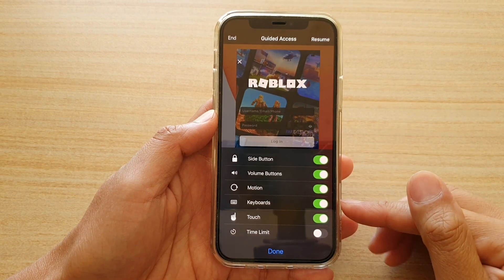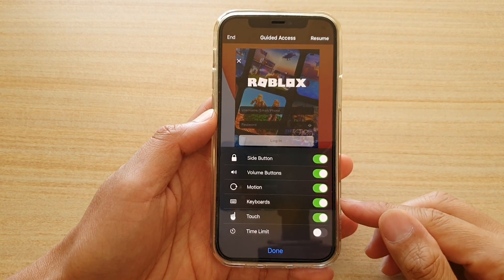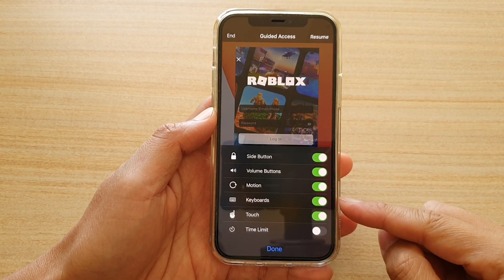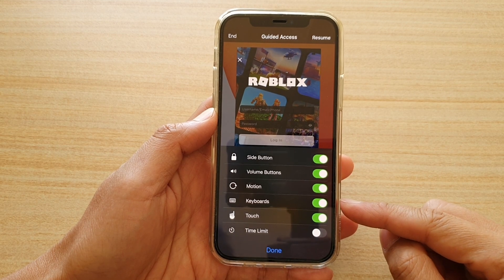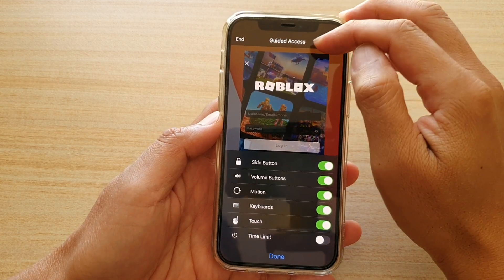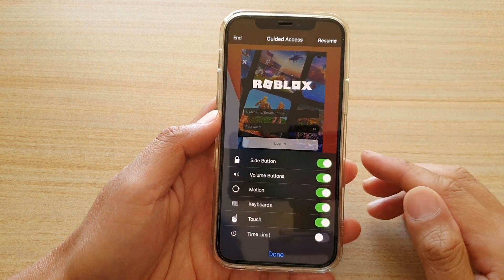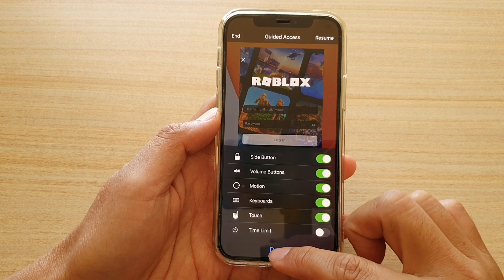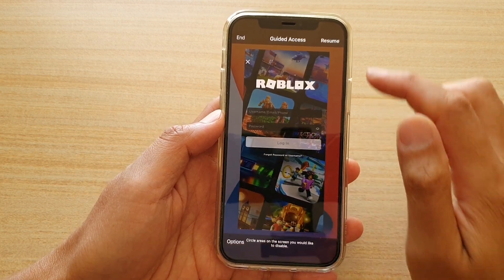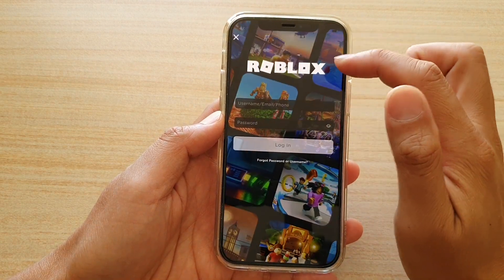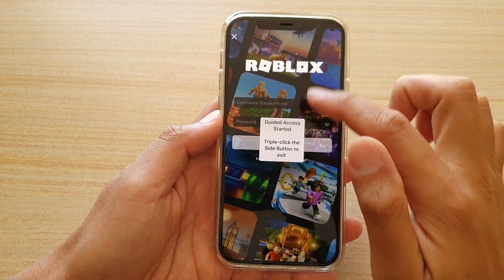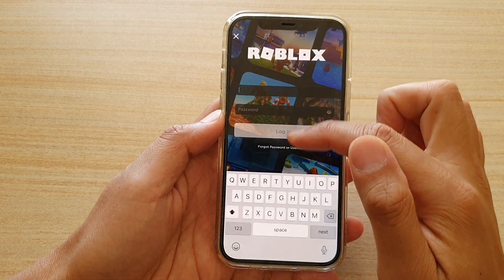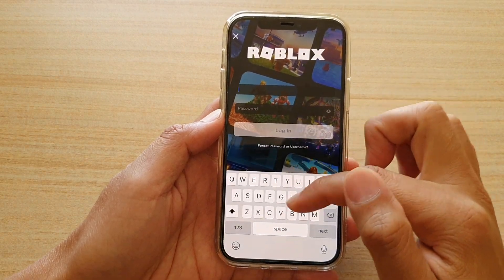Hi, in this video we're going to take a look at how you can enable or disable access to keyboards during a guided access session on your iPhone 12 or iPhone 12 Pro. So you can see in the guided access right now, if I tap on a text field, the keyboard comes up.